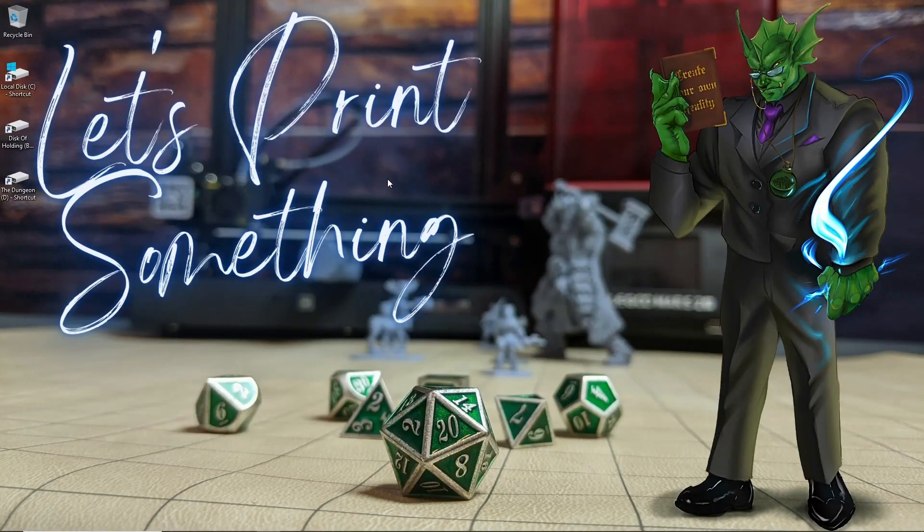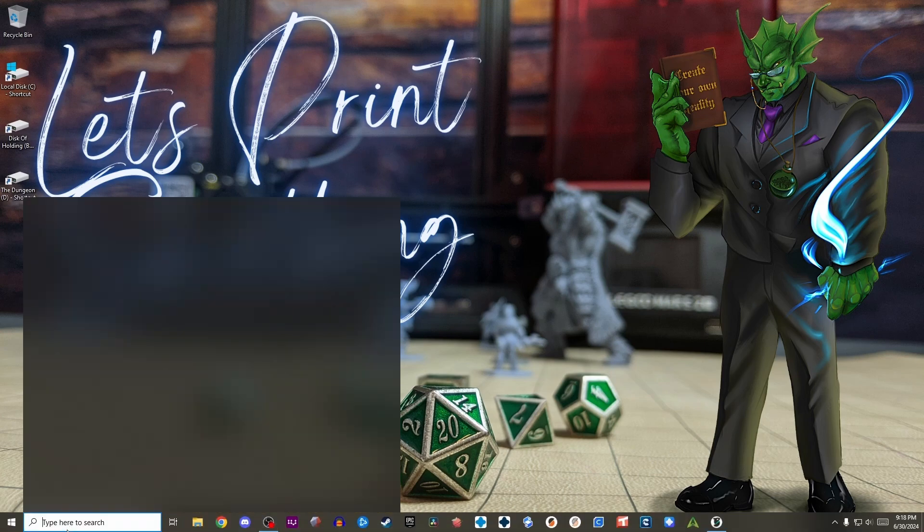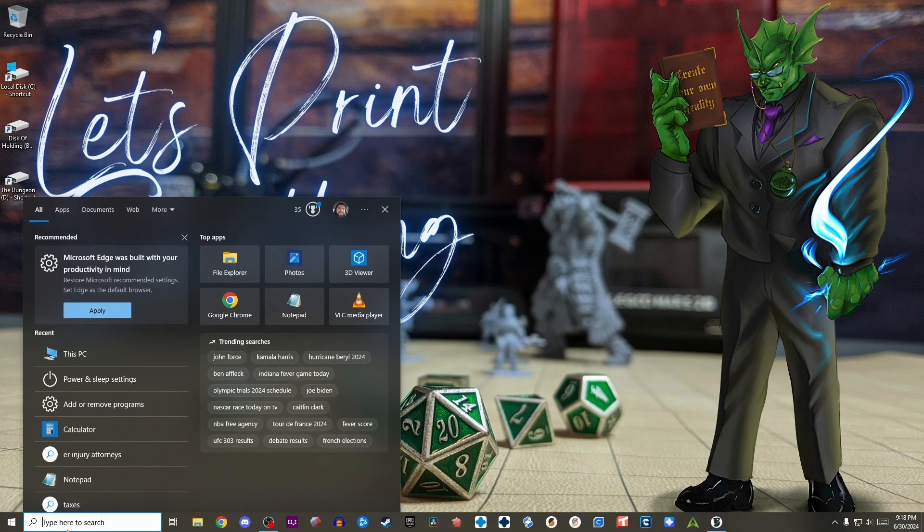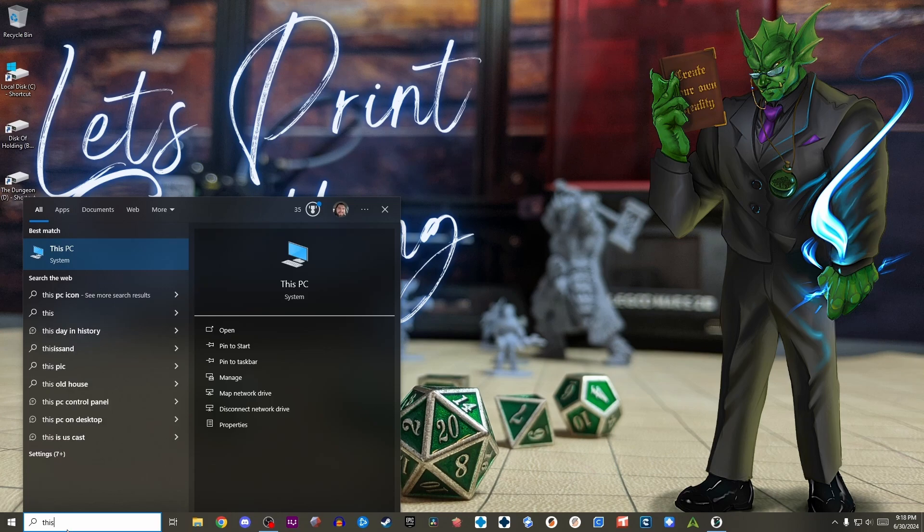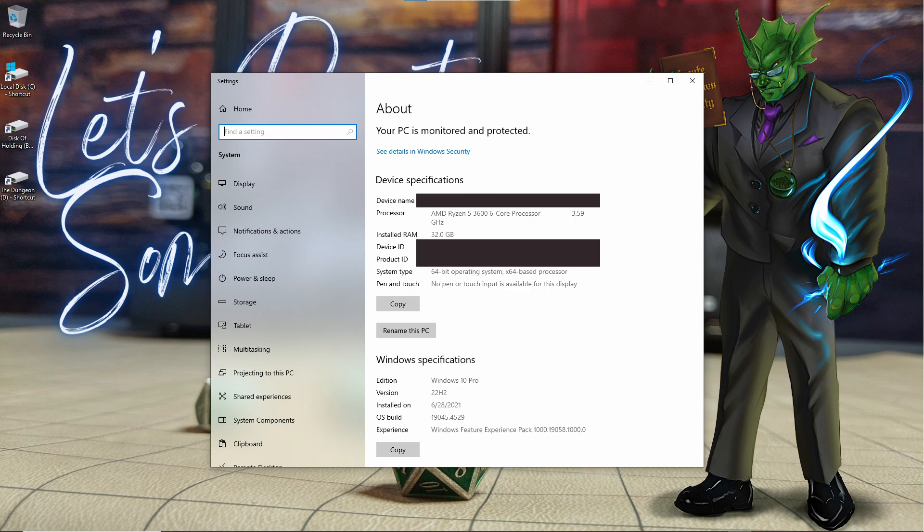Now the last thing I want to talk about is not going to be an easy fix but if it is a problem it can have a huge impact on your computer's performance so it's something we definitely want to look into. And that's going to be how much memory or RAM your computer has. The easiest way to check that is going to be to go down to your search box again. We're going to type in this which will bring up this PC. Then we're going to right click on that box and hit properties. In this window you want to look at installed RAM.